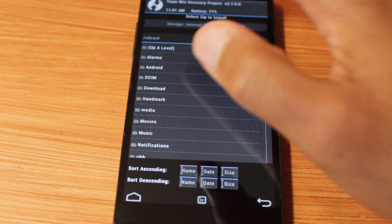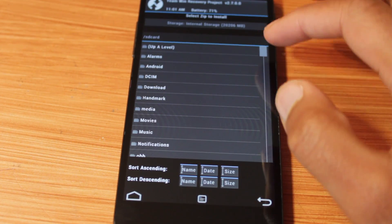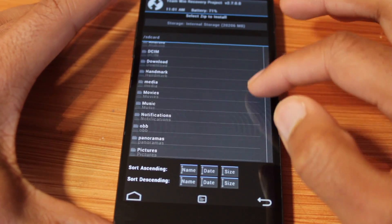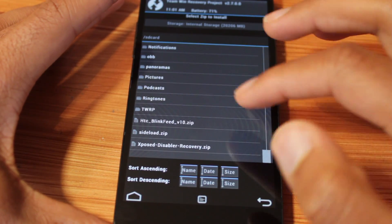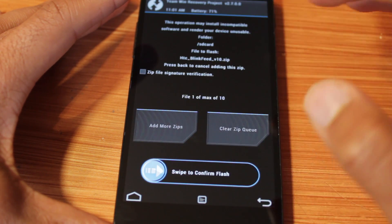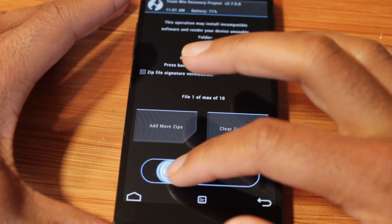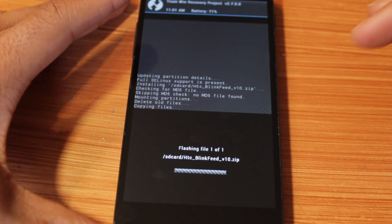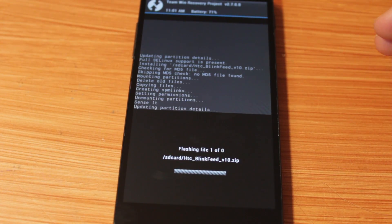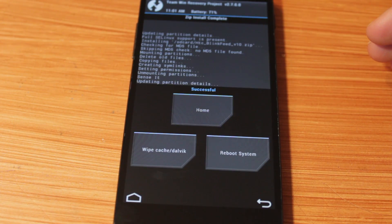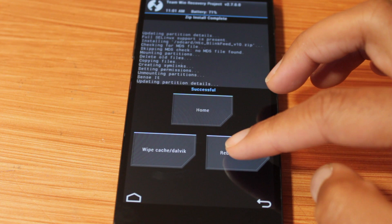All right, install, go down, here we go, HD BlinkFeed, flash. All right, and reboot system.